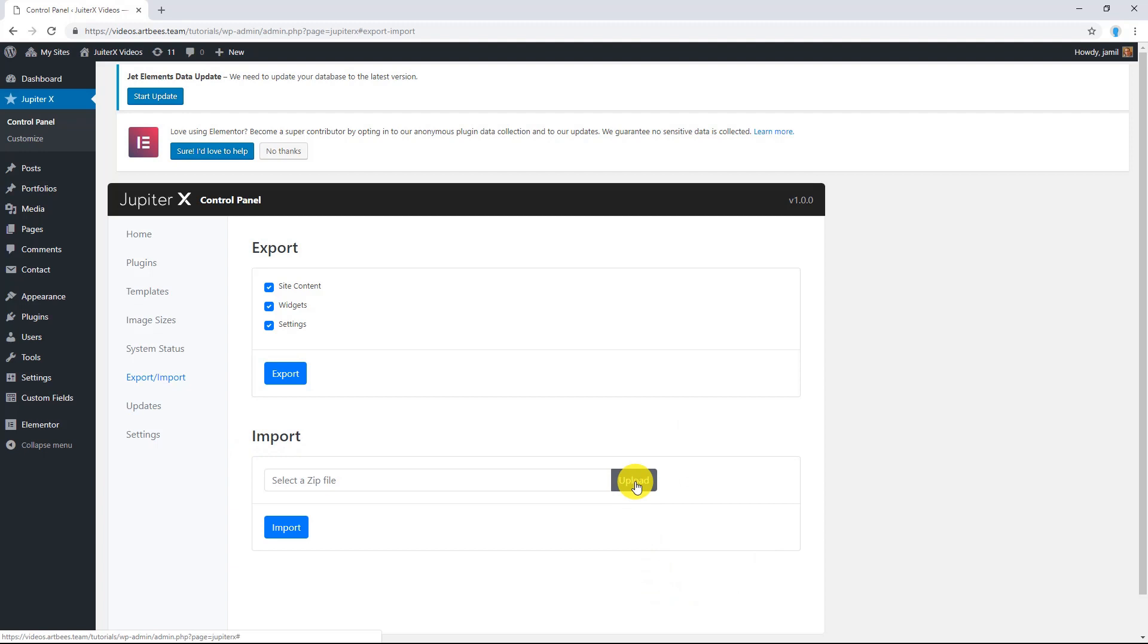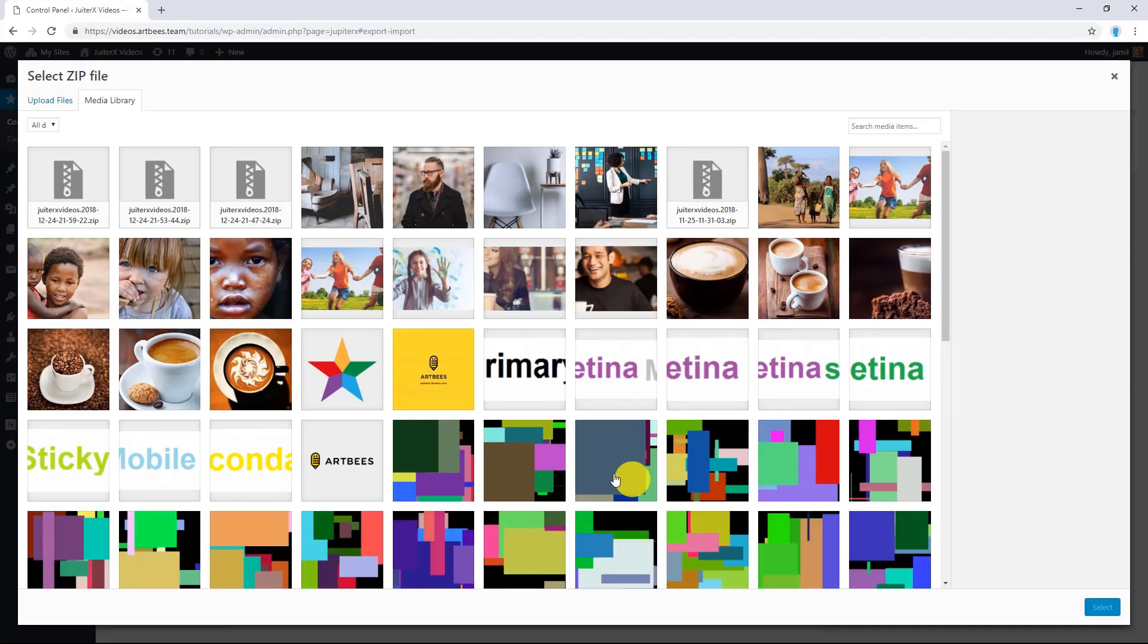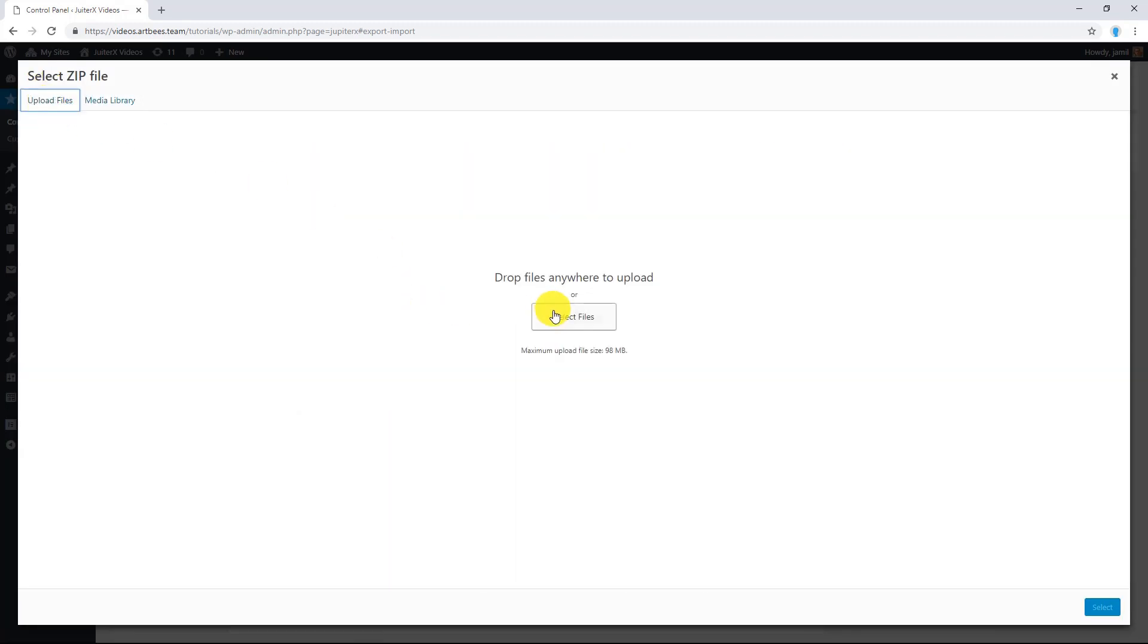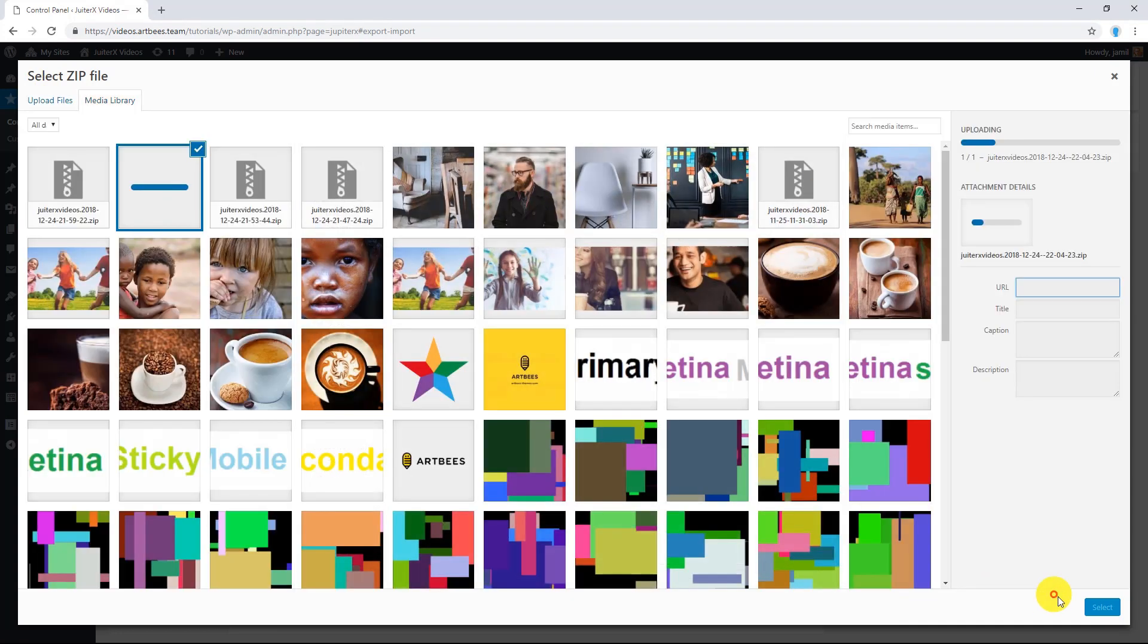Click on upload button and select an exported zip file. Let me show you how. There you go. This is my zip file. I select it.